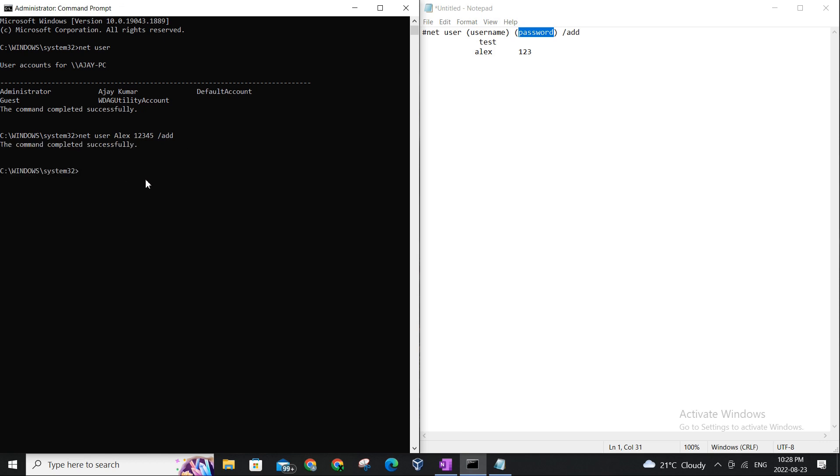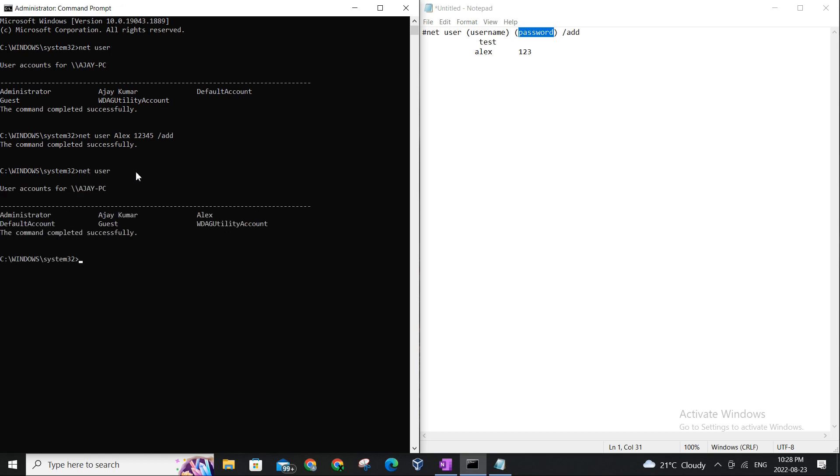Let's hit enter and you can see the command was successful. Now if we use the top command again, net user, again to view what users there are currently on this computer, so I'm gonna execute the command and you can see Alex is a user now.